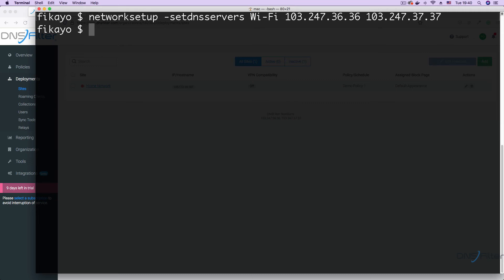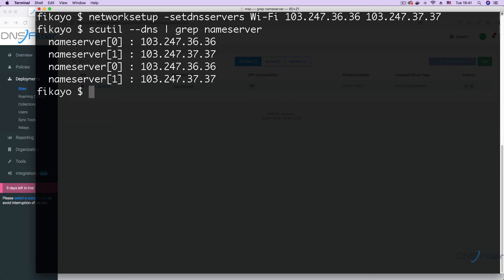To confirm that these settings are indeed set, enter the following command. This command prints out the DNS filter name servers that we just configured.